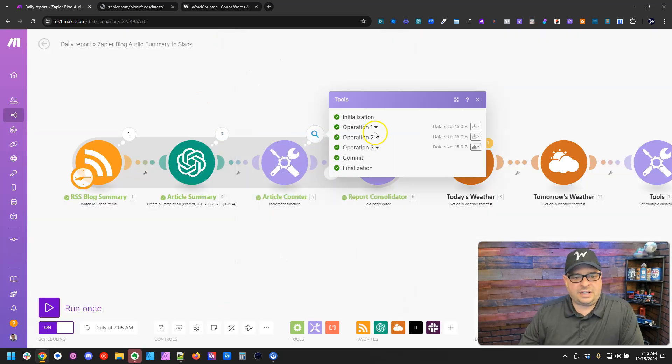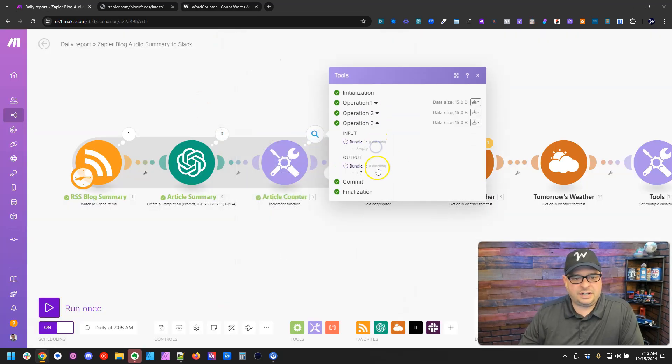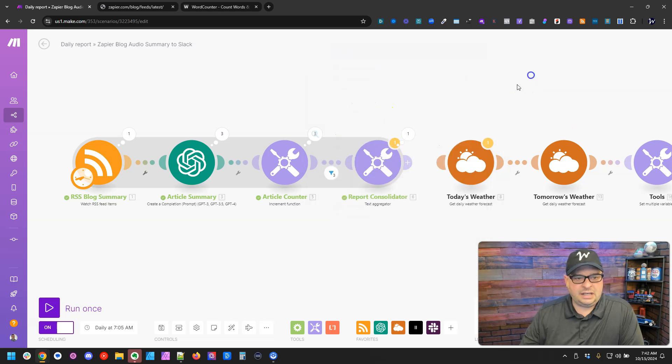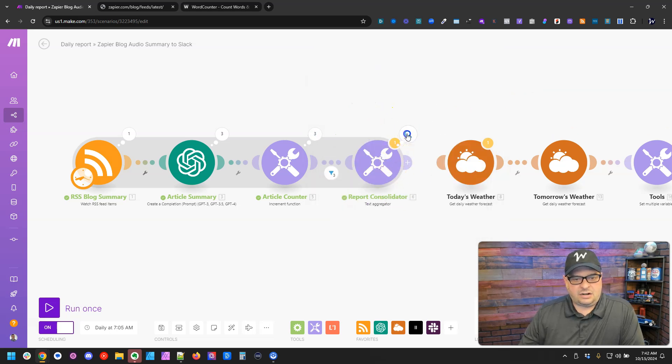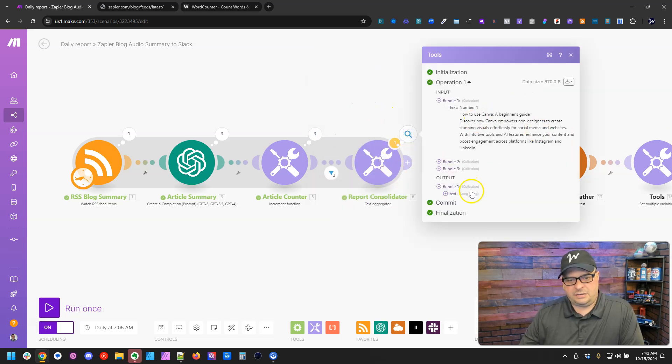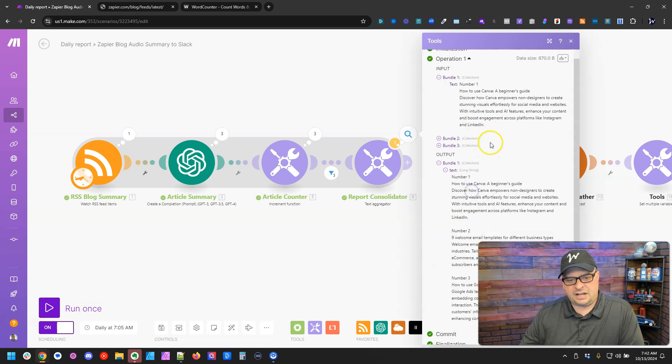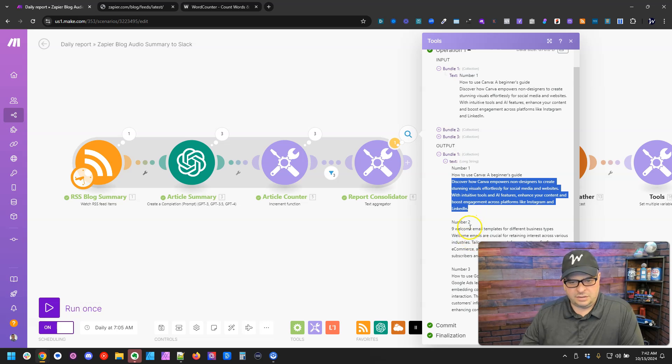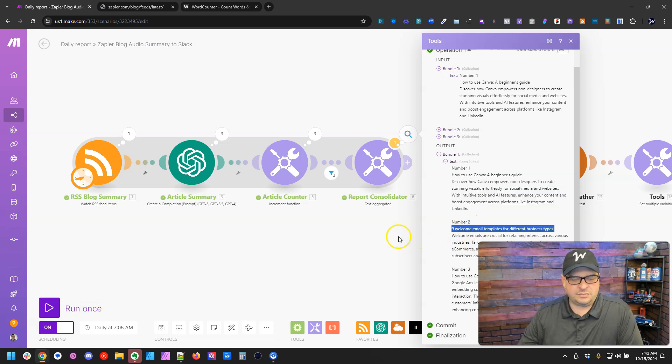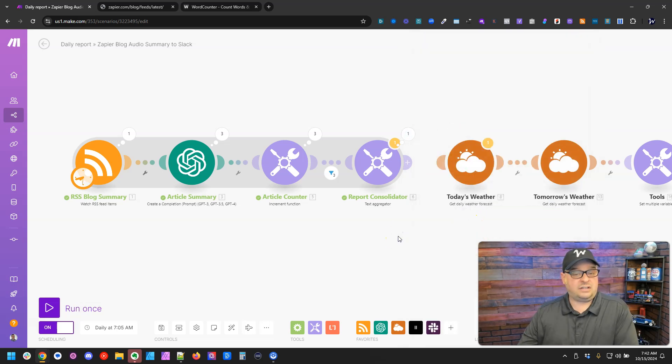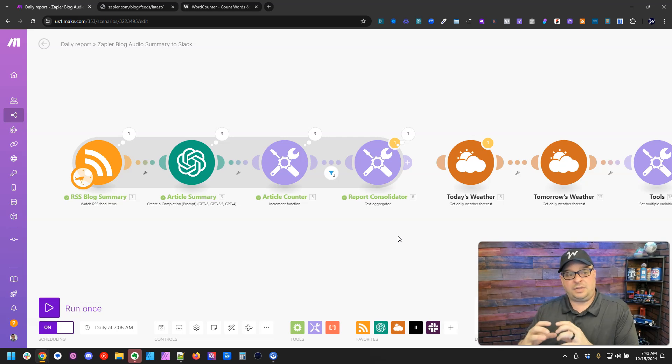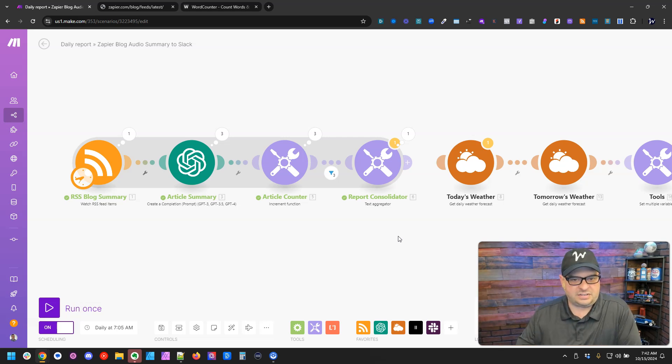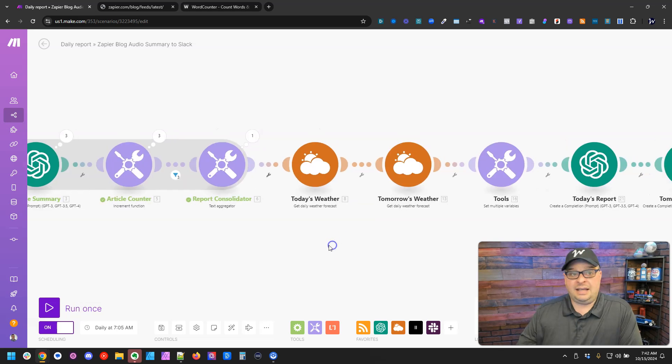So our article counter went one through three, and then here's our output right down here. Here's the entire output. So number one, how to use Canva, beginner's guide, and then our description. Number two, here's the title. So that is working perfectly. That's going to be our summary in our audio file that we're going to output to Slack.